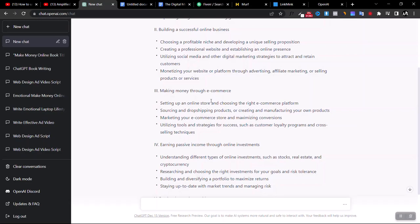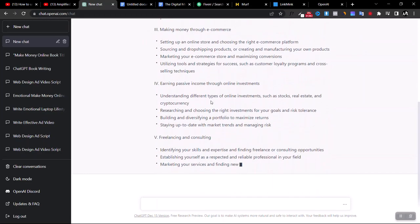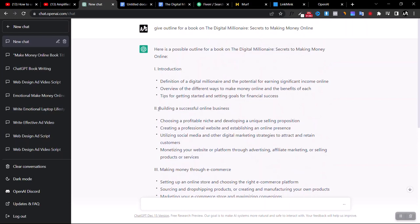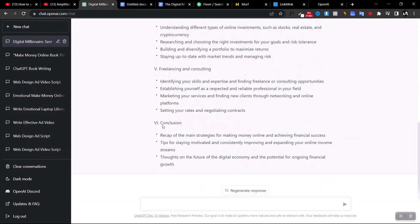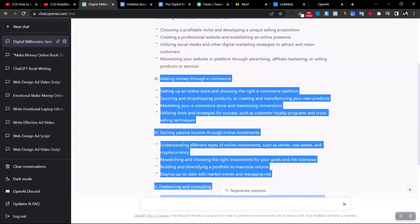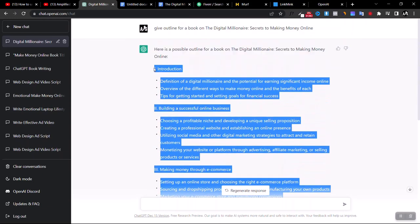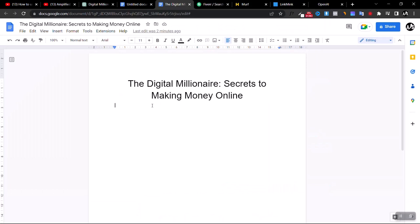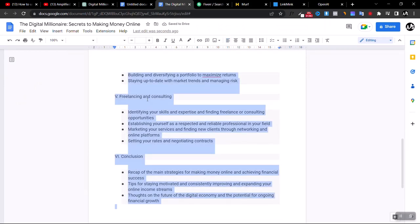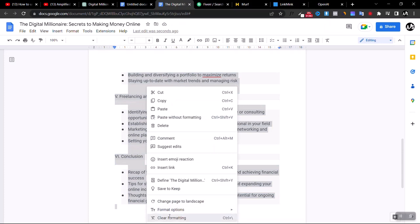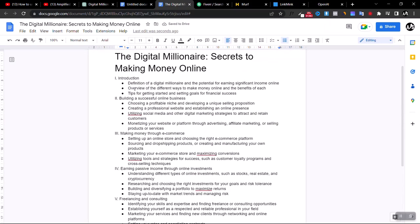Just wait for the software to finish writing. You can see different sections — first an Introduction, then a chapter on 'Building a Successful Online Business,' with sub-topics like 'Choosing a Profitable Niche,' and at the end a Conclusion. Once it's done, copy everything and paste it into your document. You can spend some time doing formatting and clearing the default formatting to arrange everything neatly.